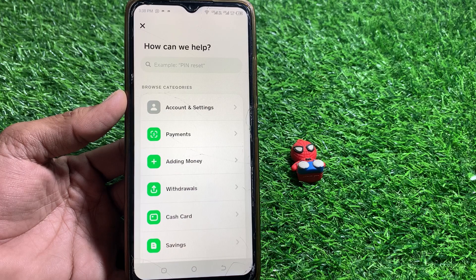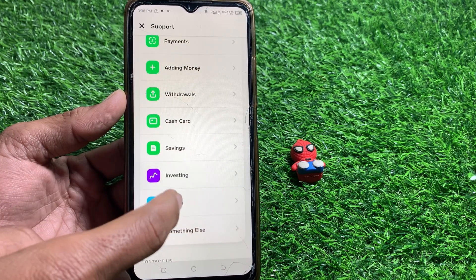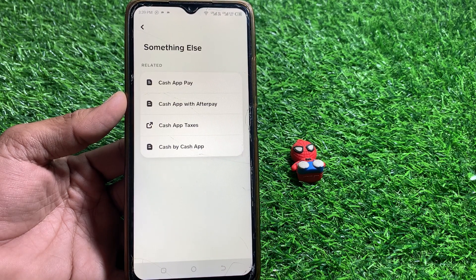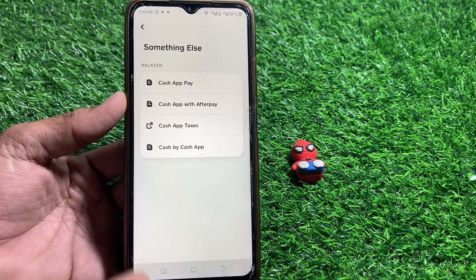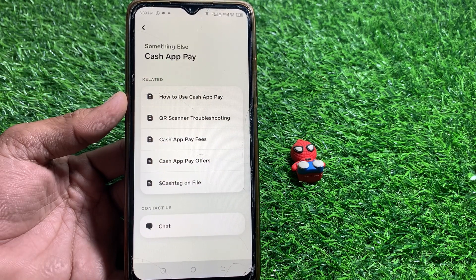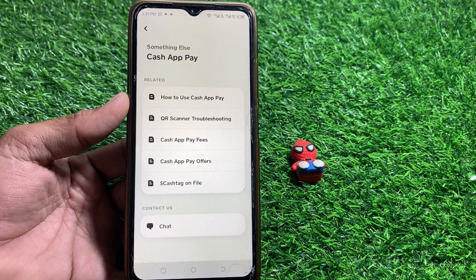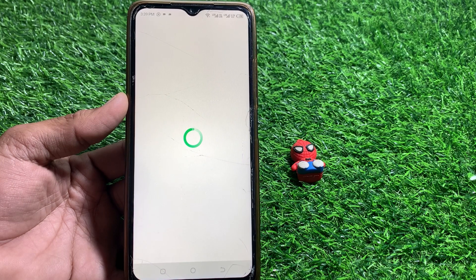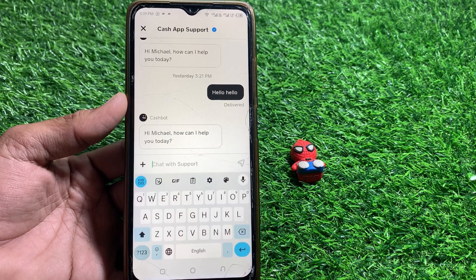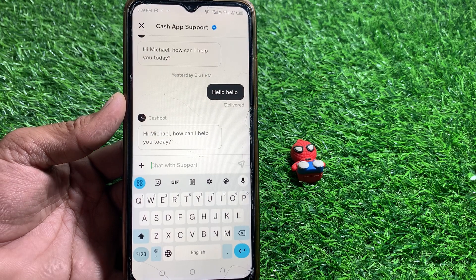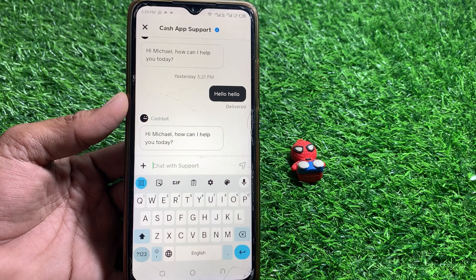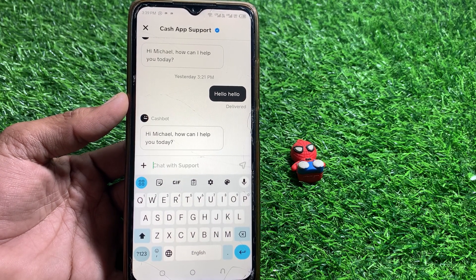If you still don't have this option, tap on the Cash App Pay option. From there, scroll down and you can see the Chat section. Chat with the Cash App support team and tell them that you don't have the Paper Money option, because this feature is very useful and hopefully they will fix your issue as soon as possible.